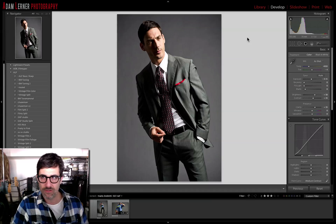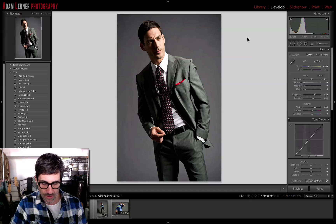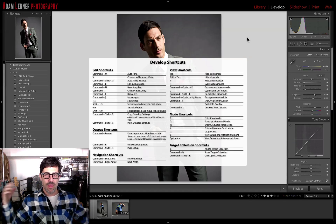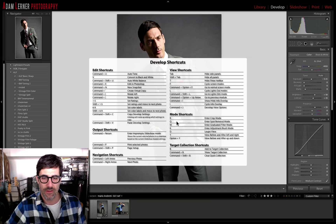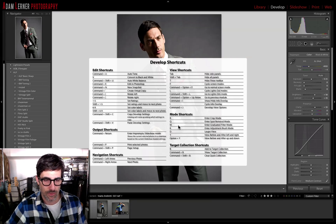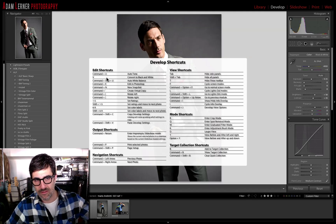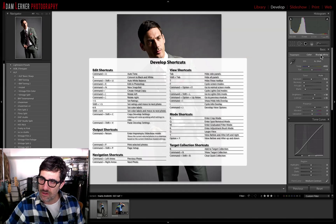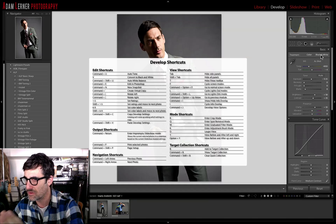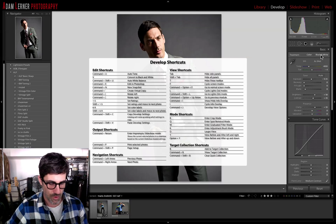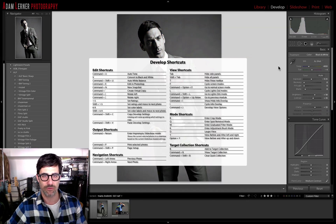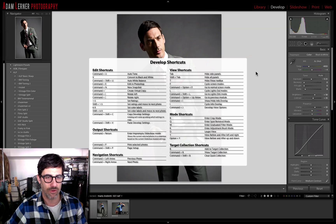Do you want to see what the keyboard shortcuts are in the develop module? Command+forward slash — boom, there are your develop shortcuts, all there. You want to change modes? They're right here. Practice these things, they're really cool. To get into the black and white module, all it is is the V key — that's as simple as that. Instead of going all the way over and taking your eyes away from your image, just hit the V key and you're in the black and white module.